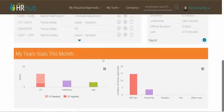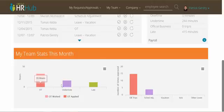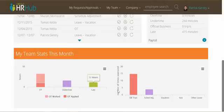Finally at the bottom of the page you can view some stats about your team for this month, like amount of overtime rendered, undertime, late, number of OB trips, schedule adjustments, and leaves.